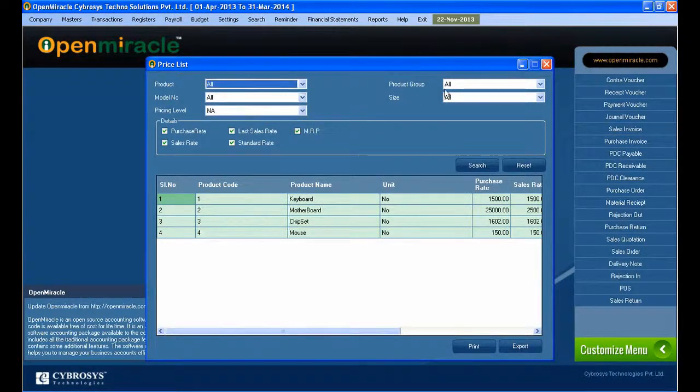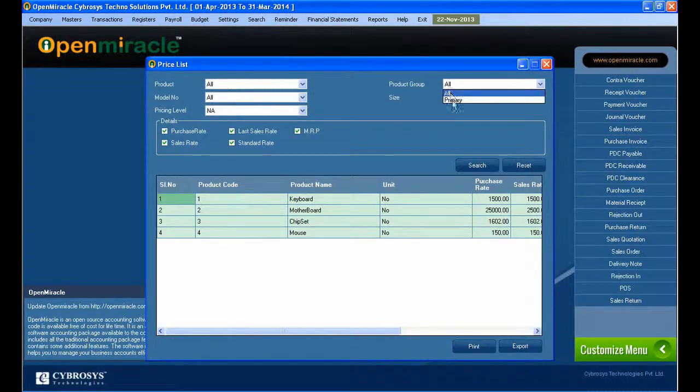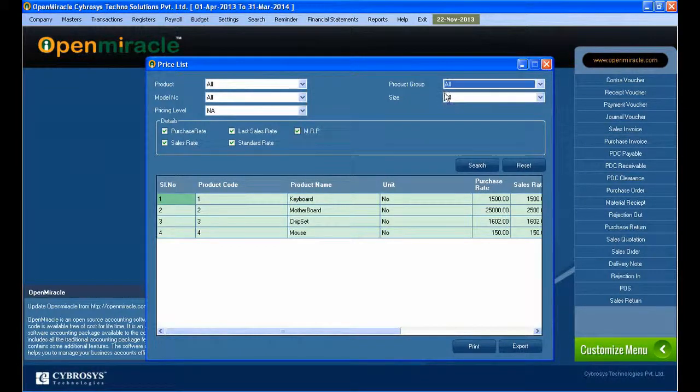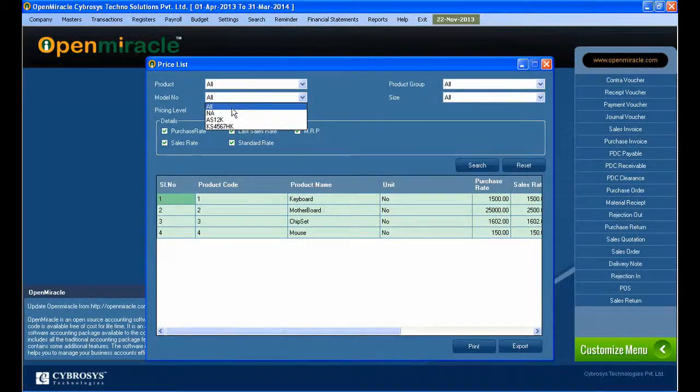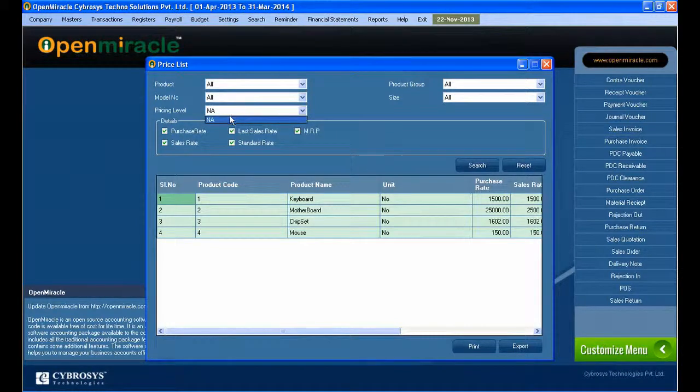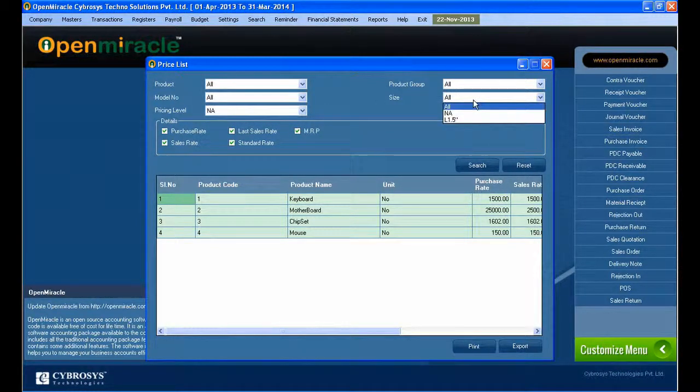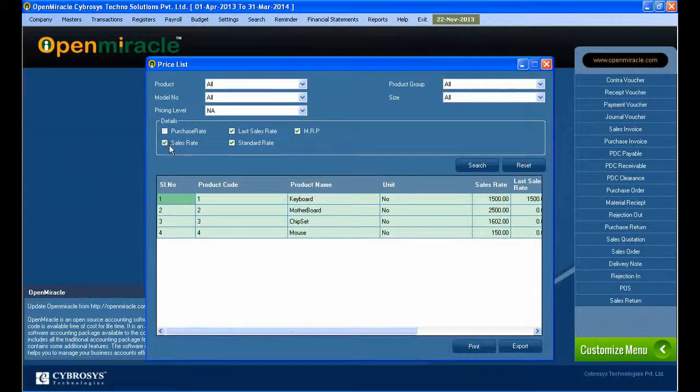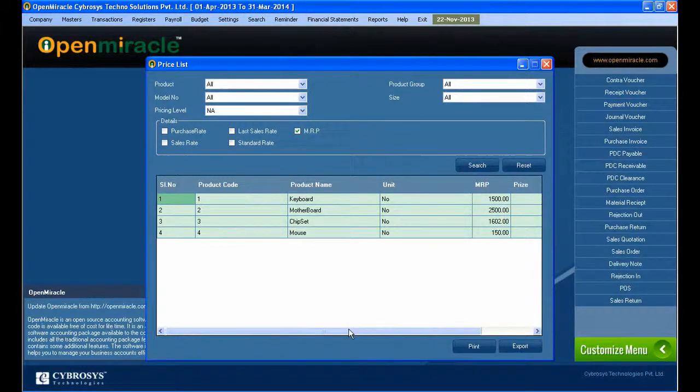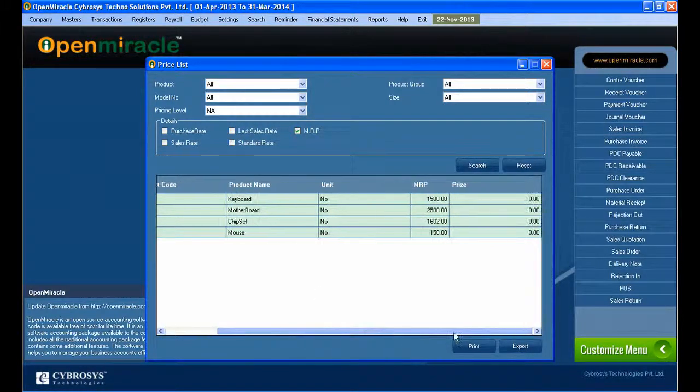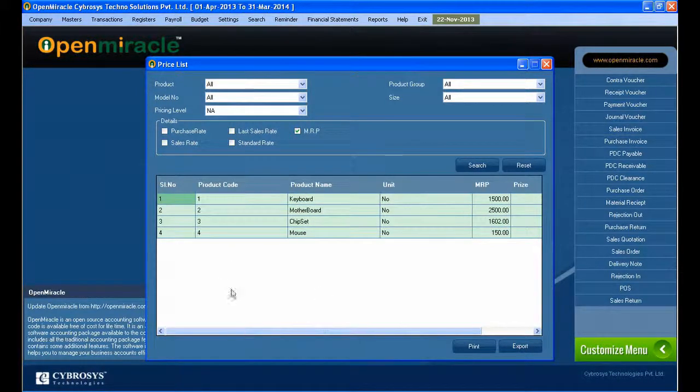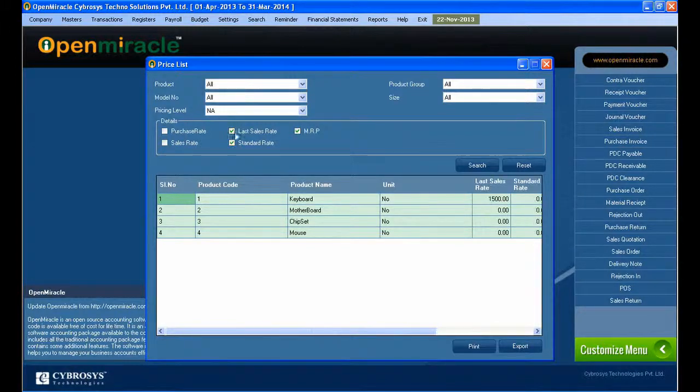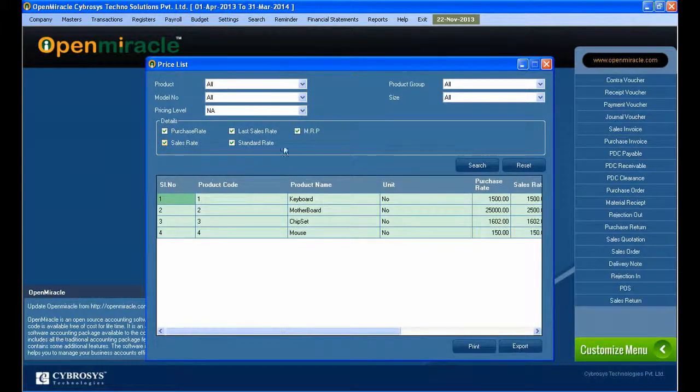I can filter according to the product, model number, pricing level, product size, and other details can be ticked. According to that selection, it will show purchase rate, sales rate, last sales rate, standard rate, and MRP. If you select everything, every detail comes out.